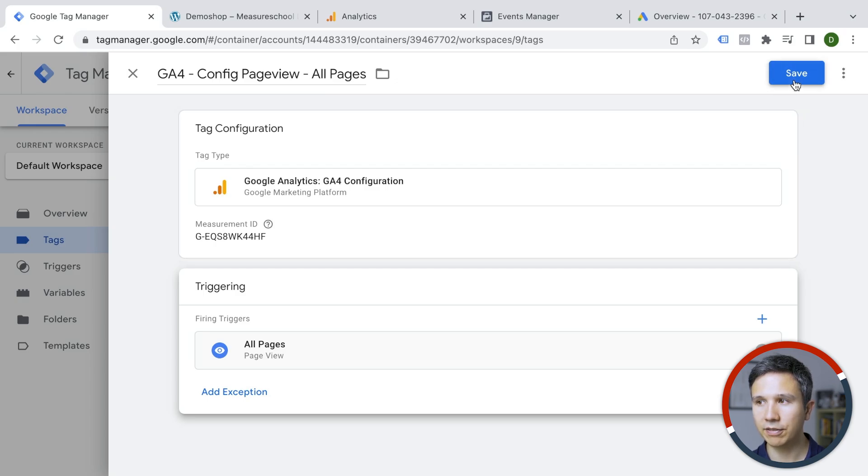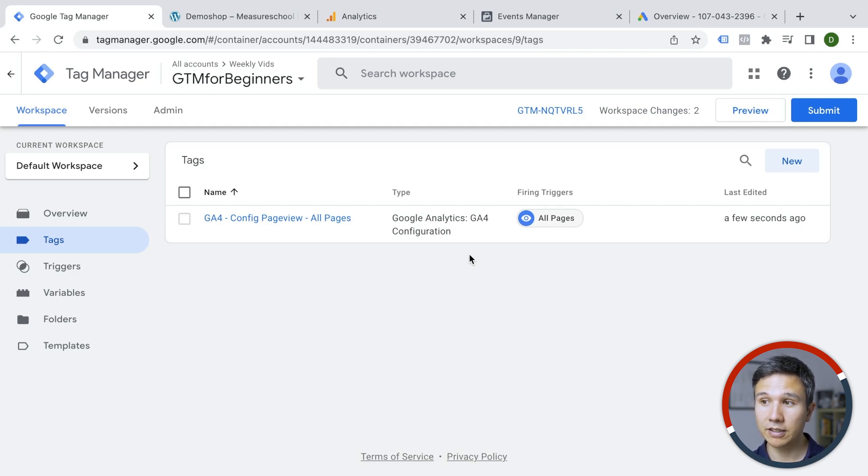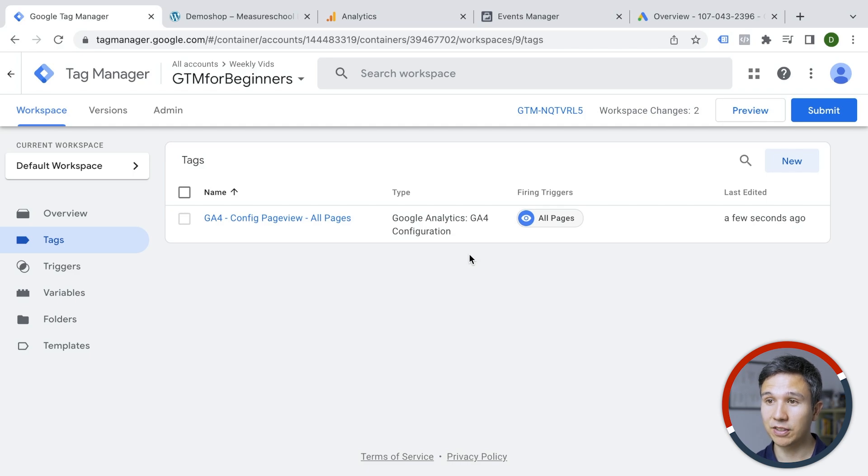We can save this and now it's installed in our account, but not yet on our website itself because we haven't actually published this version yet.